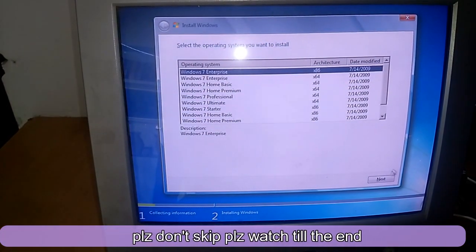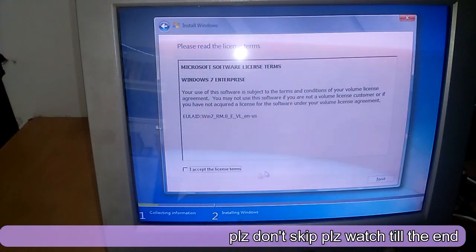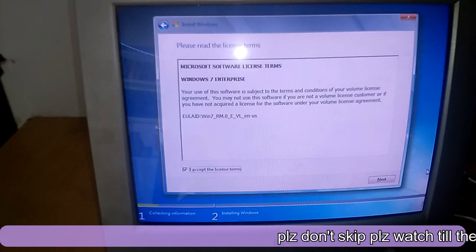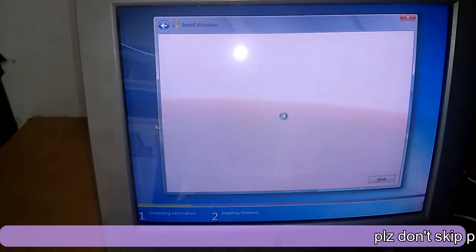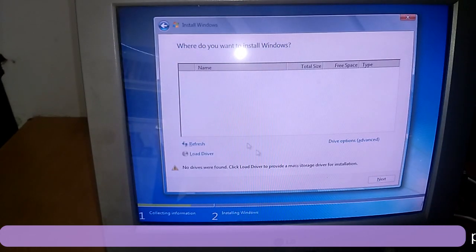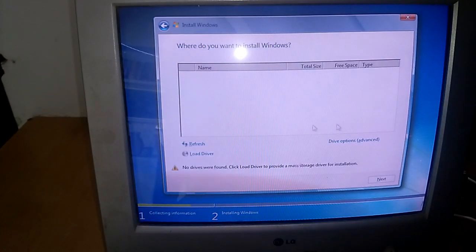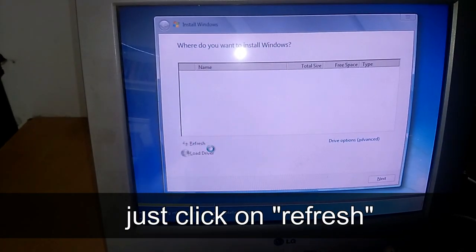Now you just have to follow these steps: click on Next, accept the license terms, then click on Custom. If drivers are not showing over here, you just have to click on the Refresh button.